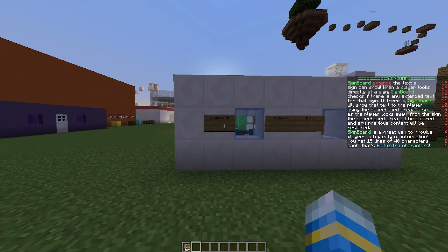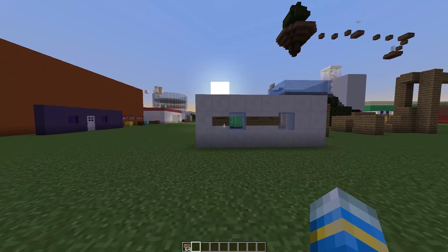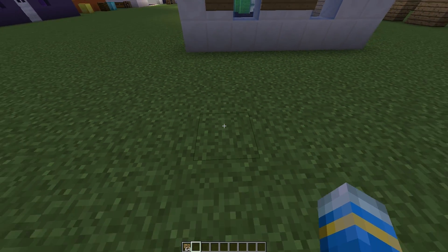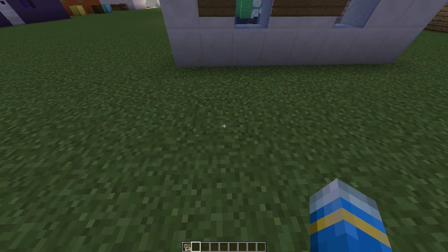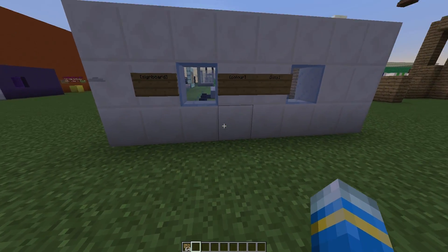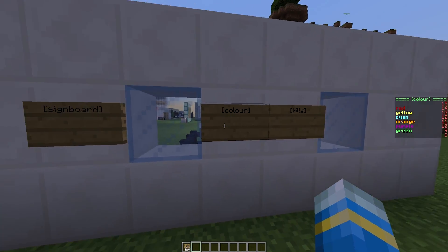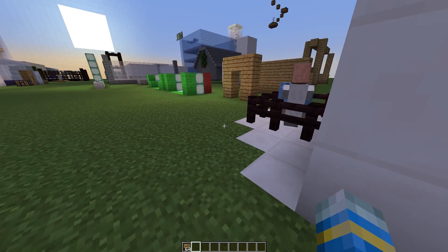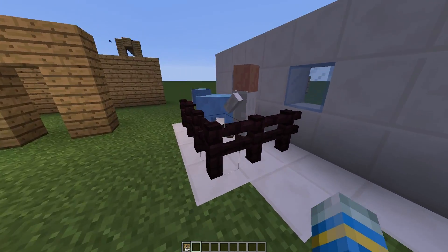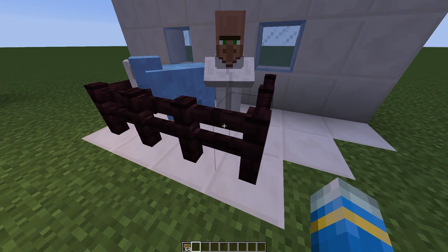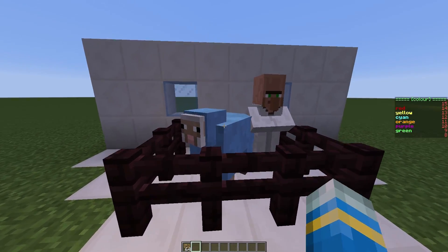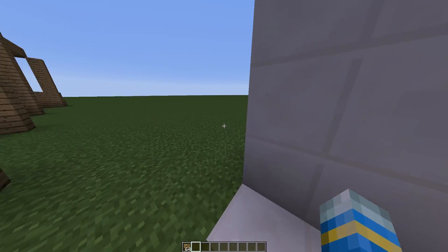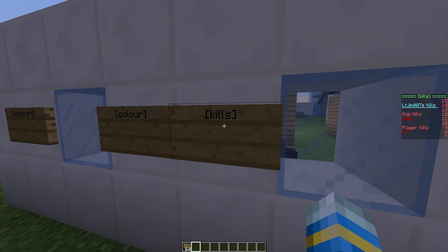It has loads of cool features. You have to be a certain amount of blocks away from the sign for it to appear, and you can set that in the config file. You can also edit all of the signs in the config file, but you can also change them in game. There is another cool feature which allows you to attach it to a mob. So if I look at the sheep, it will show us the color signboard that I created.